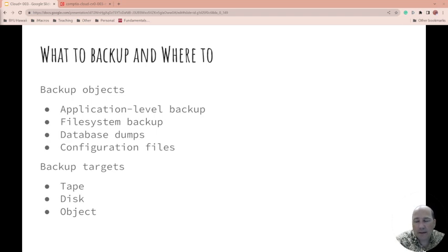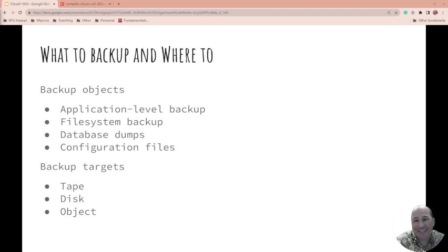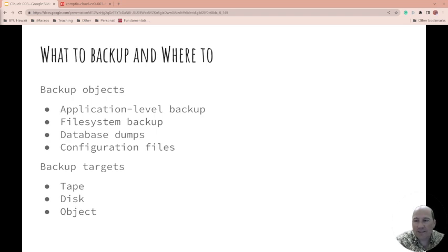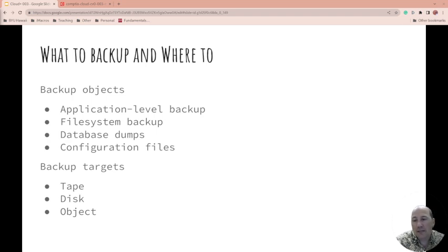Some people backup everything, including the operating system. And in some ways, I don't like that because it's a lot of wasted stuff for the operating system. Because you can easily reinstall Windows. But it is nice to just be able to put the image down and you're good.